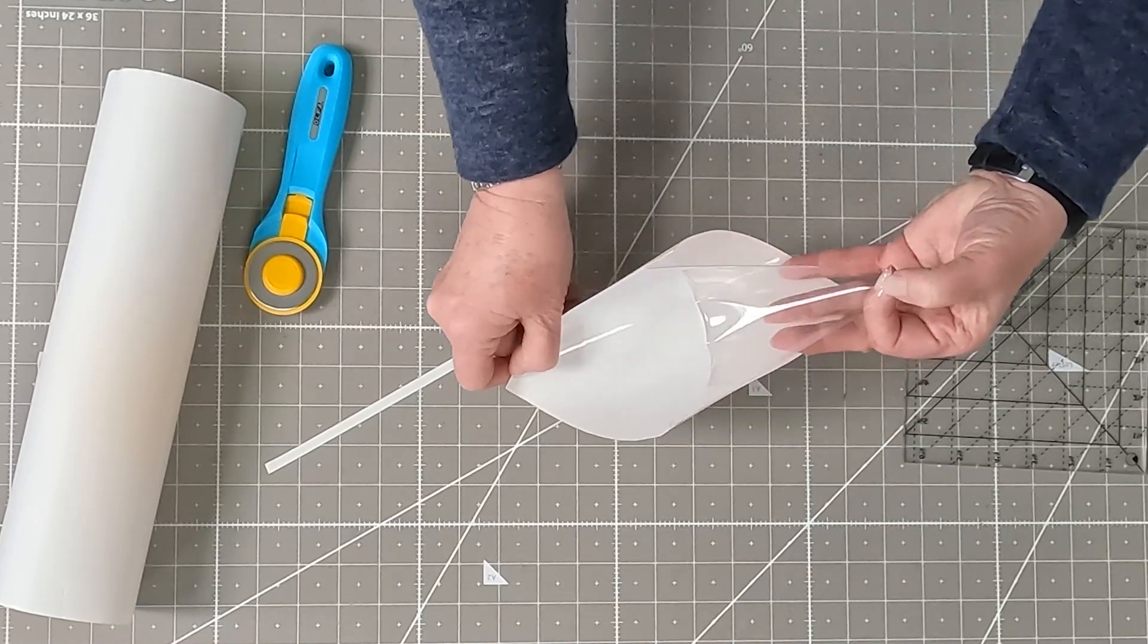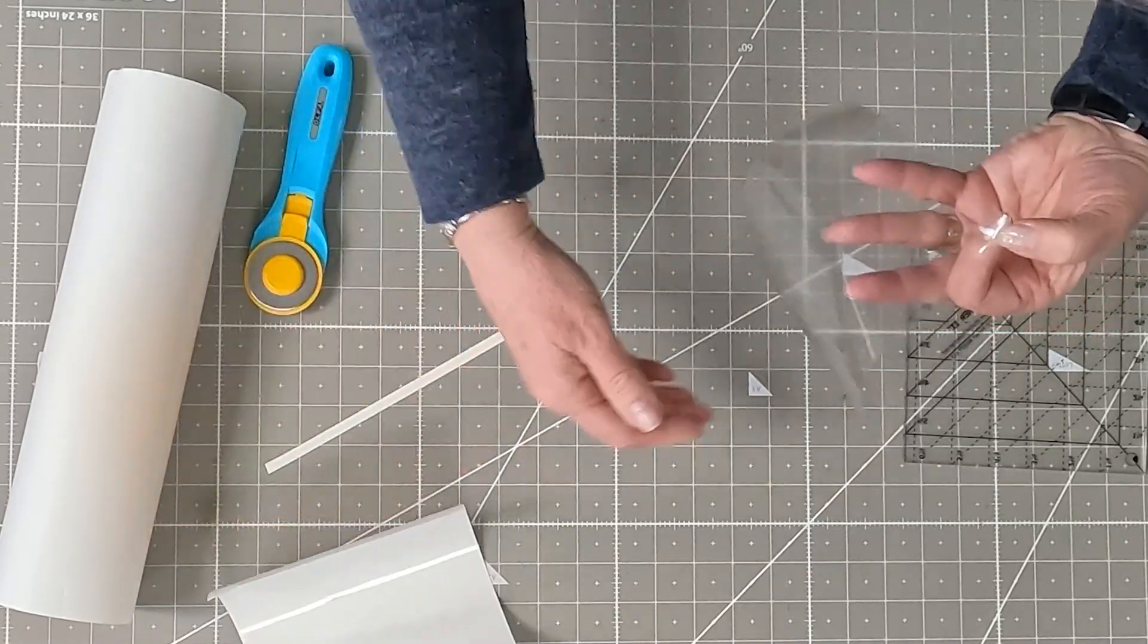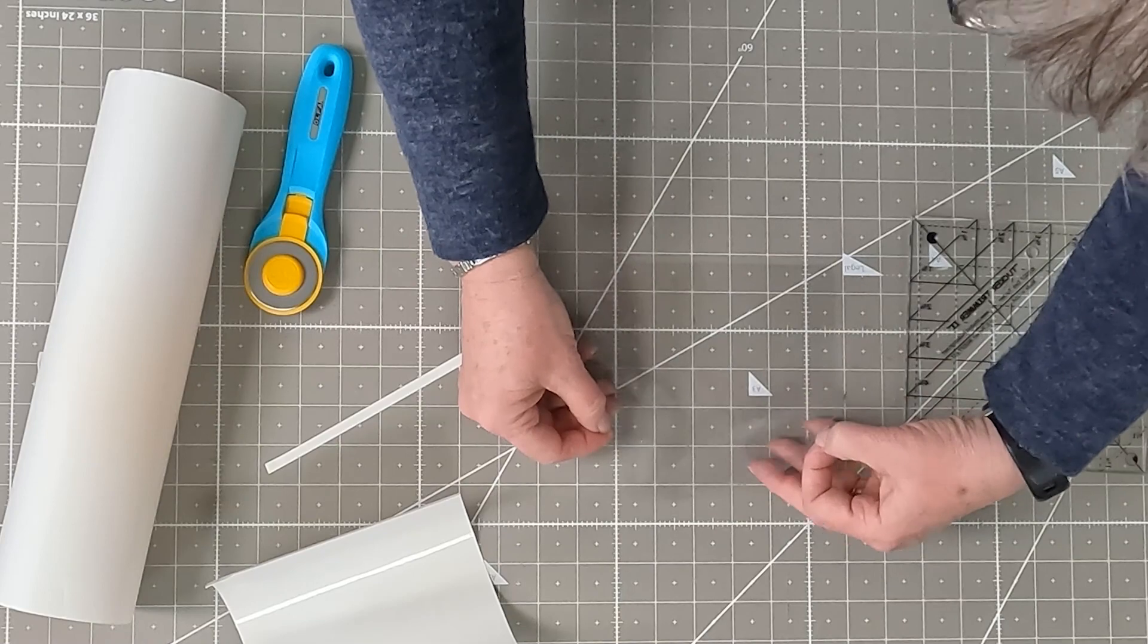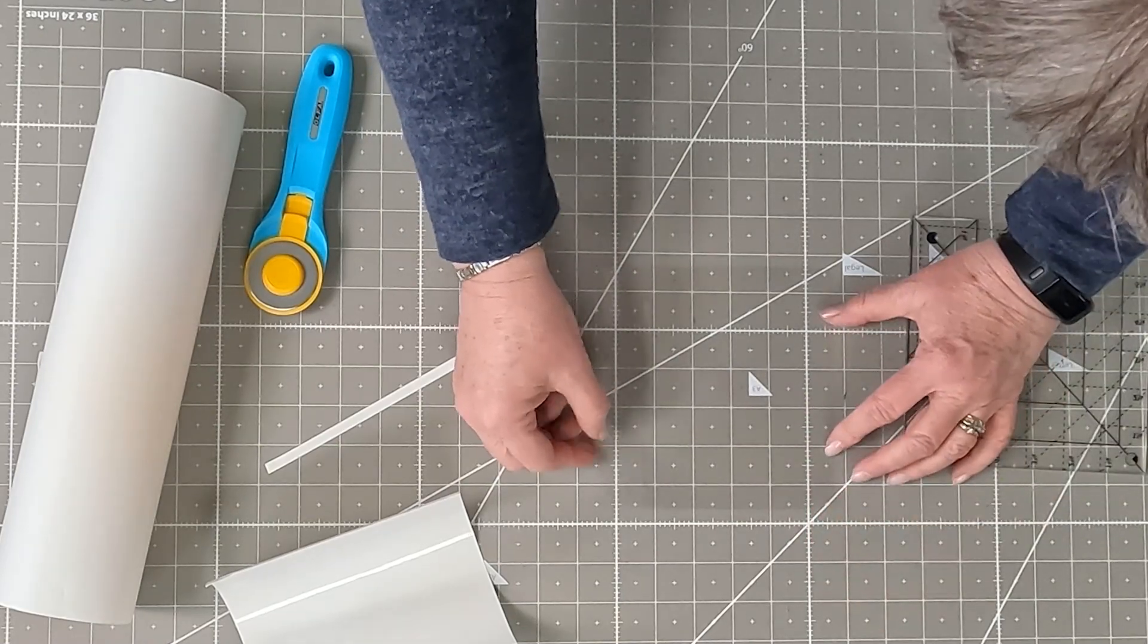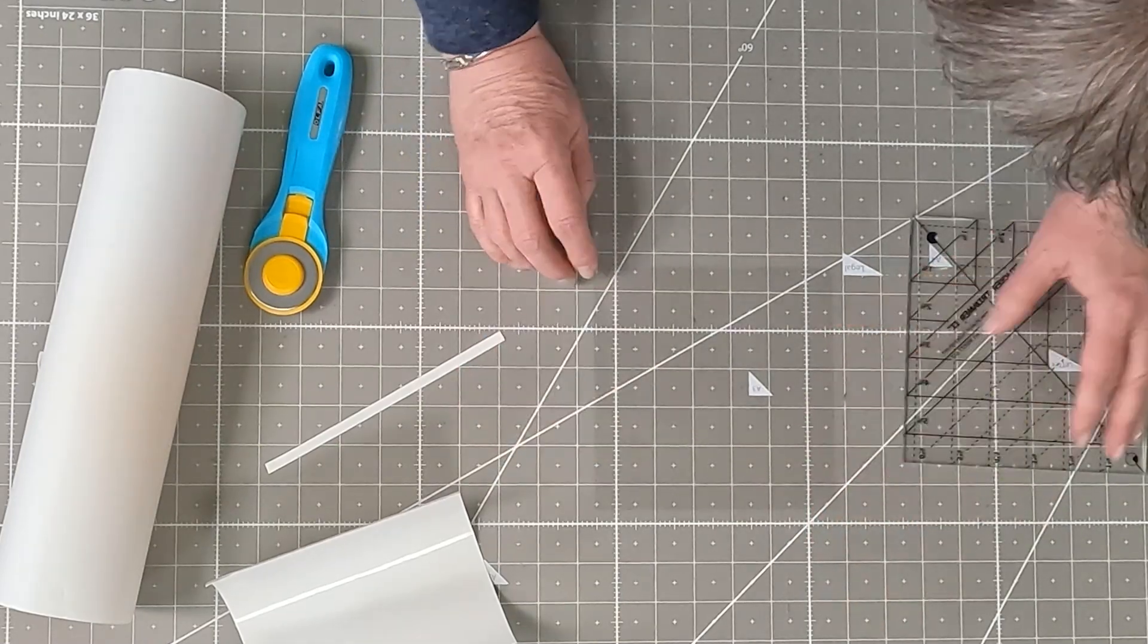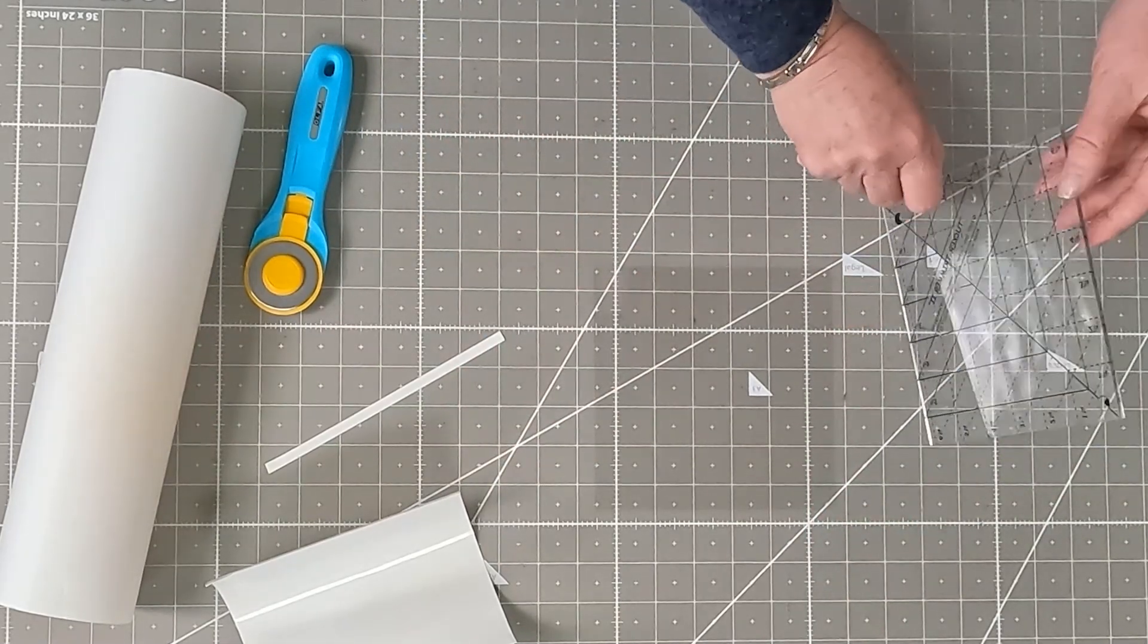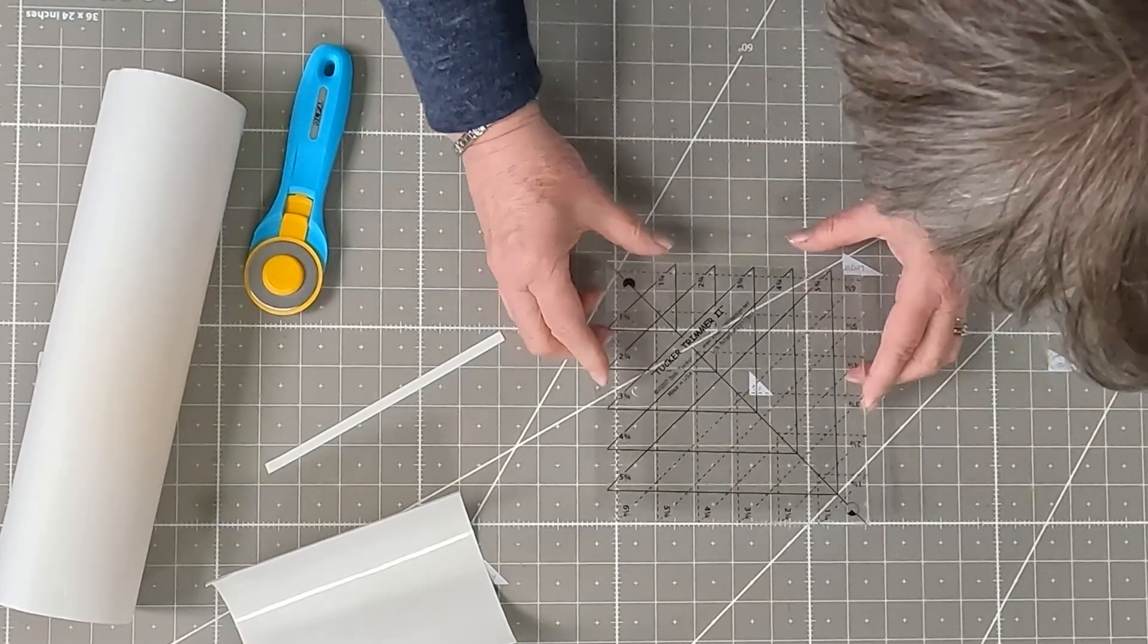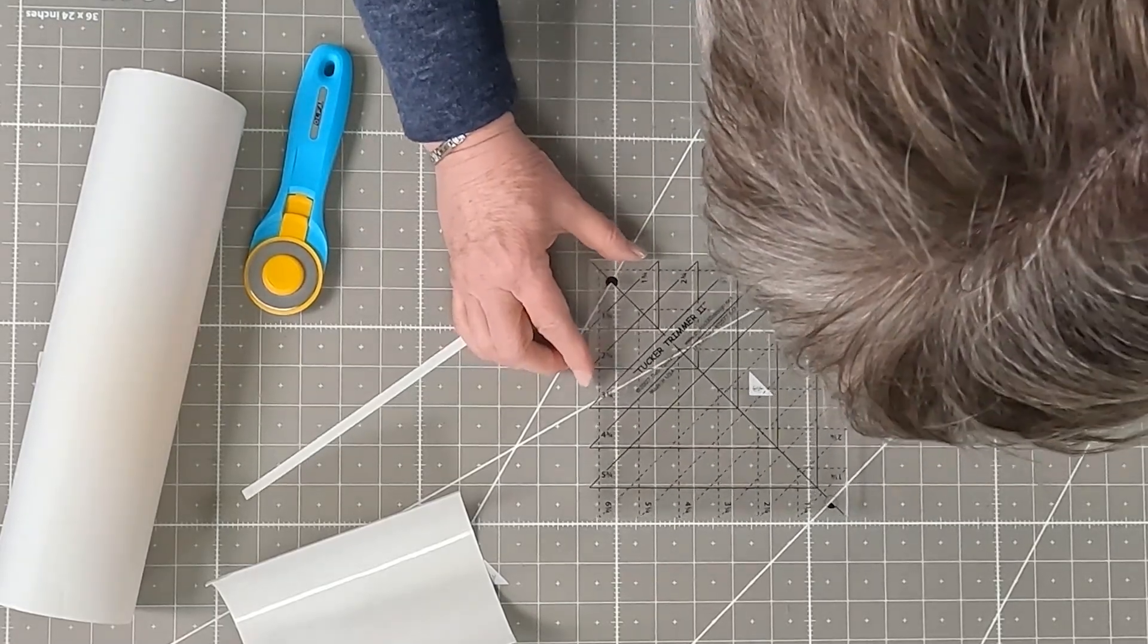So just pull this away. Lay the Invisigrip down. And then take the back side of your ruler, and you're just going to center it on top.